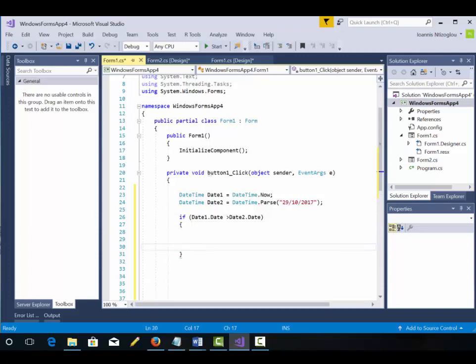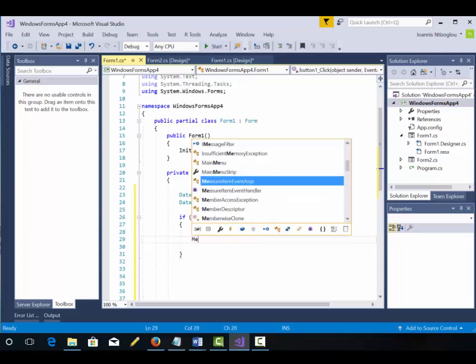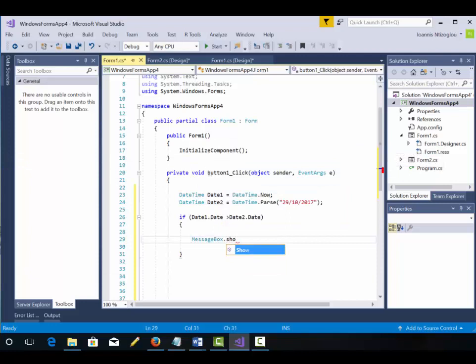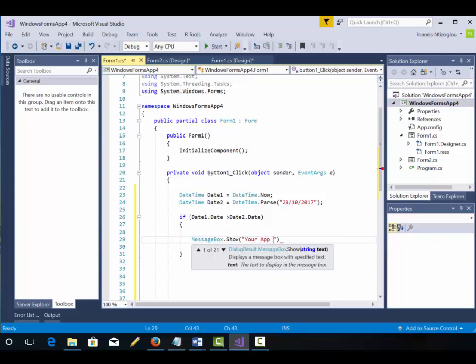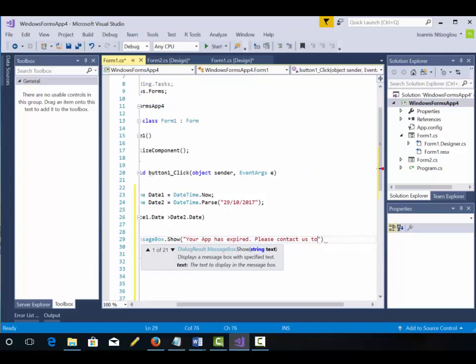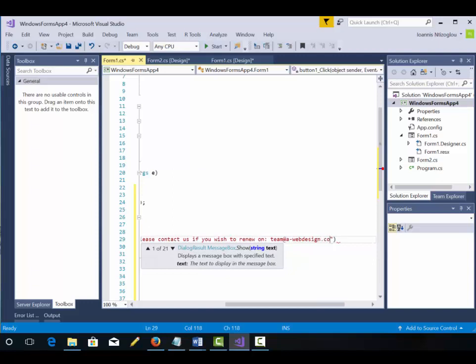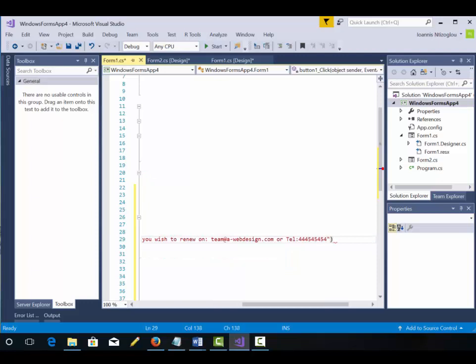What I want it to happen is I want to show a message box. messagebox.show and the message box will be your app has expired. Please contact us if you wish to renew. And then you can put your telephone number. Now I'm going to put a semicolon to end my statement.